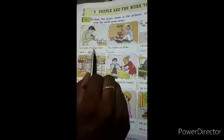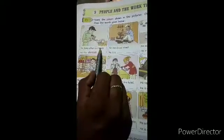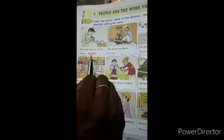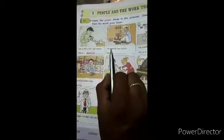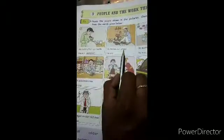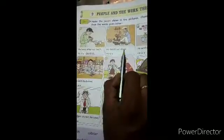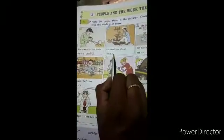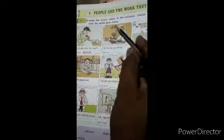The first one: with the help of the picture, tell me the answer. He looks after our teeth. Who will check our teeth? He is a dentist. Second picture, see properly — he mends our shoes. Who mends our shoes? He is a cobbler.